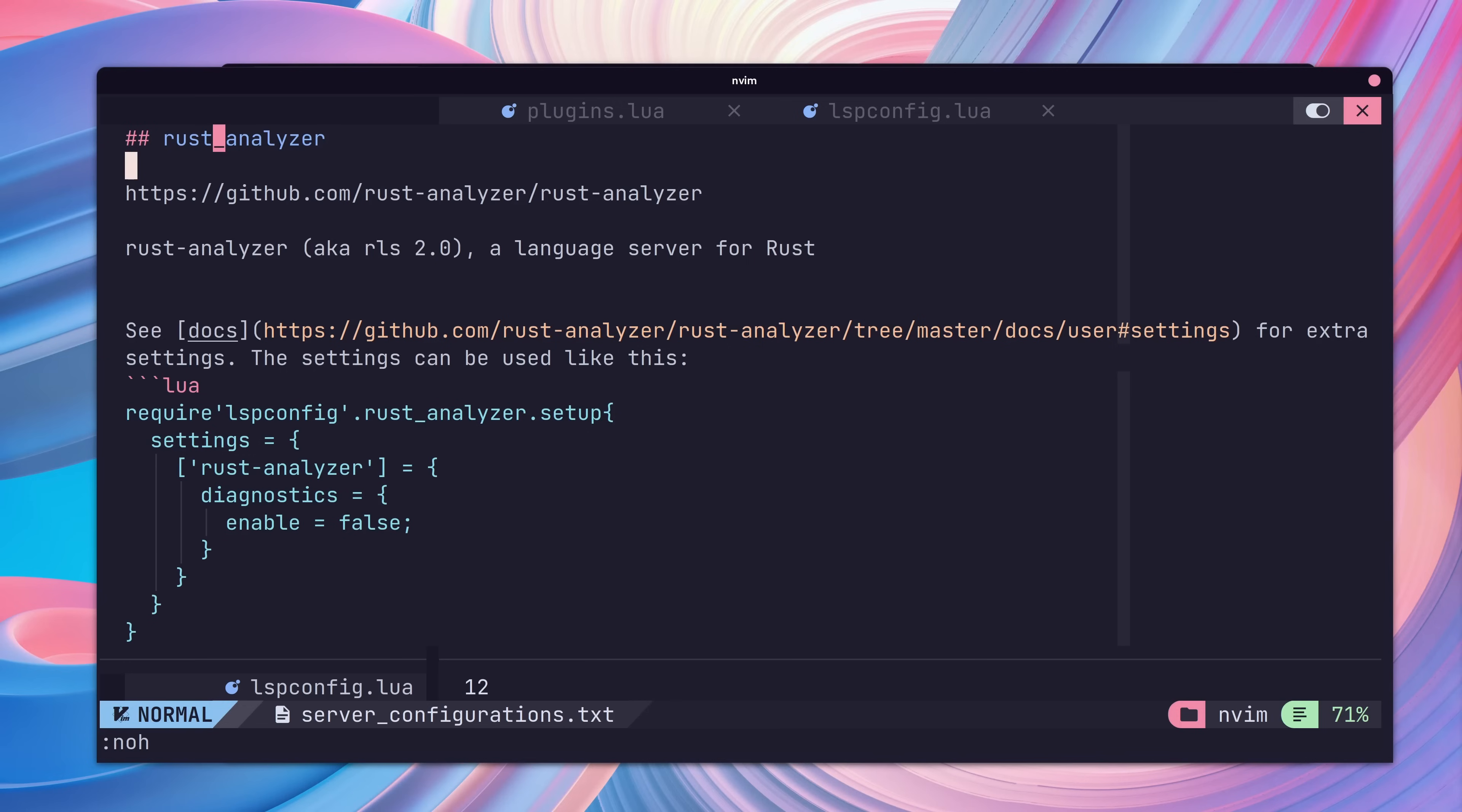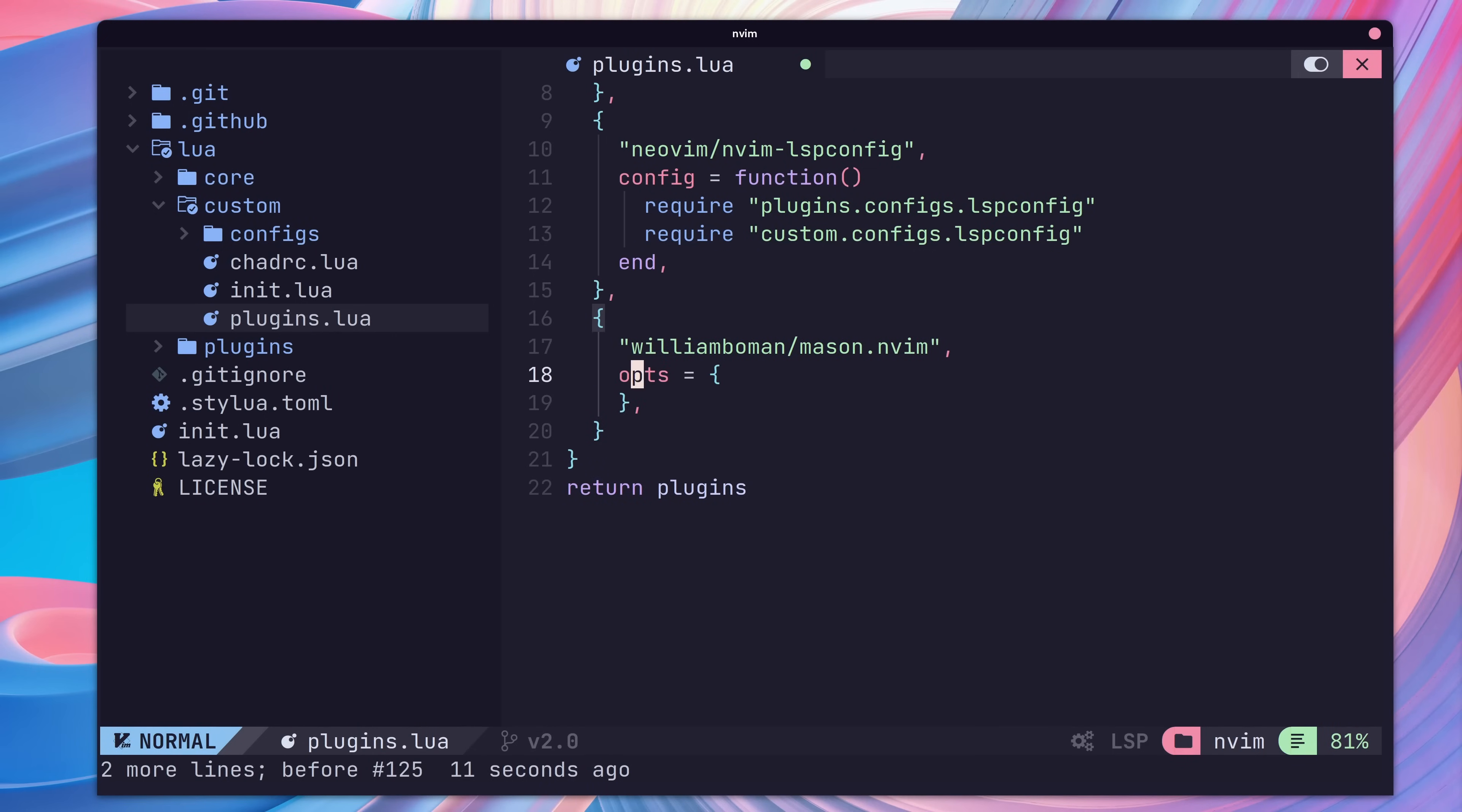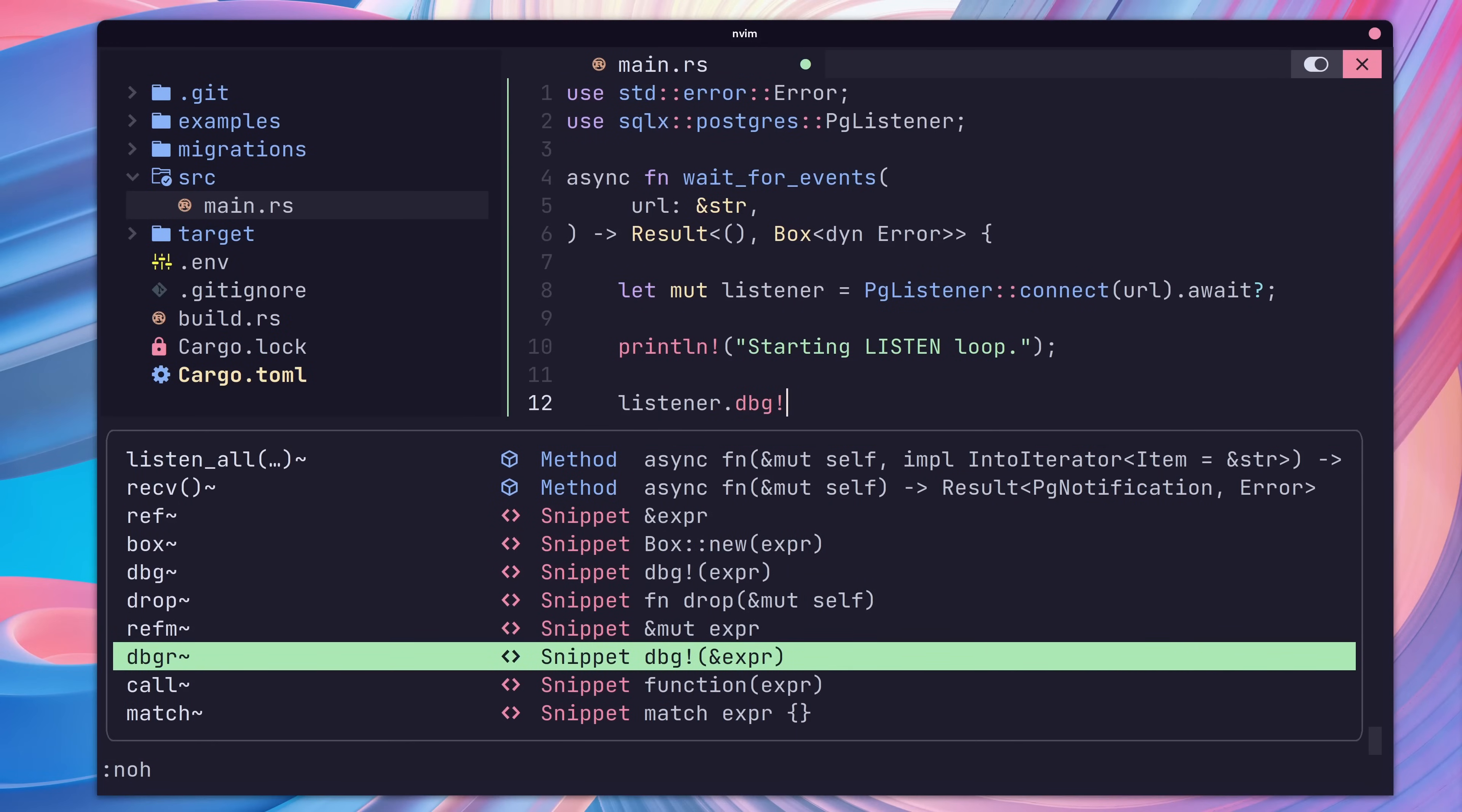You can do this using rustup, which is typically my preferred method. Or you can use the Mason plugin provided by NVChad to manage LSP binaries for you. To use Mason is as simple as adding an entry to our custom config to override the default config. And then to add our LSP server to the ensure installed block. Then we can use the Mason install all command to download and install the language server. And with that, we have a working LSP server for code completion with Rust.